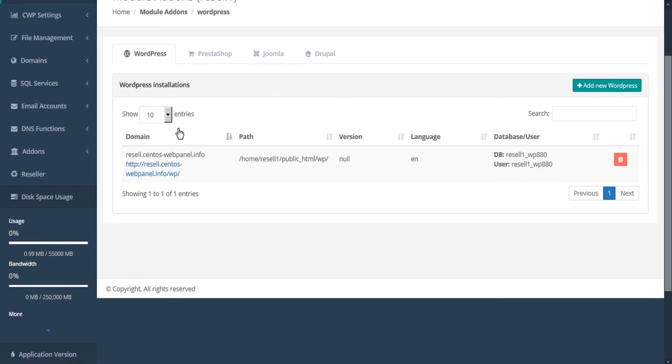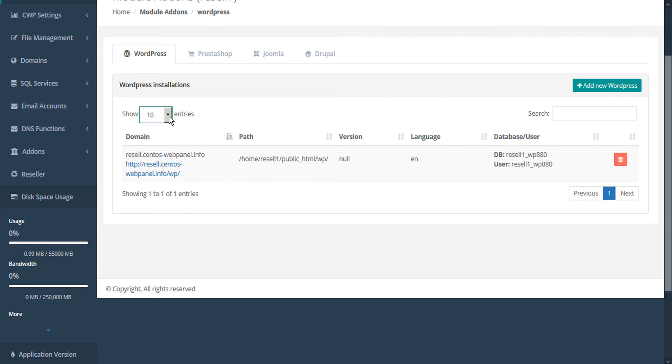Our new installation is added to the WordPress installations below. As we create more WordPress installations, this table will fill up and we can expand the entries and search for specific entries here. If there's a WordPress installation that we want to remove, we can simply delete it under the actions column here.